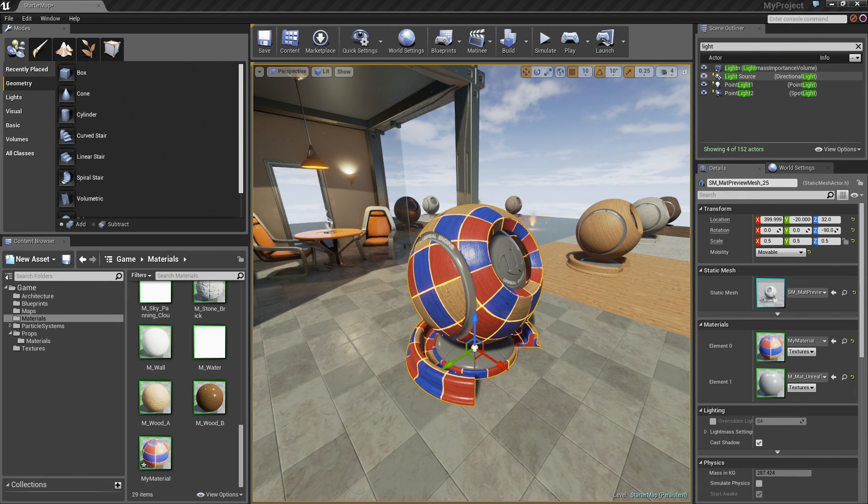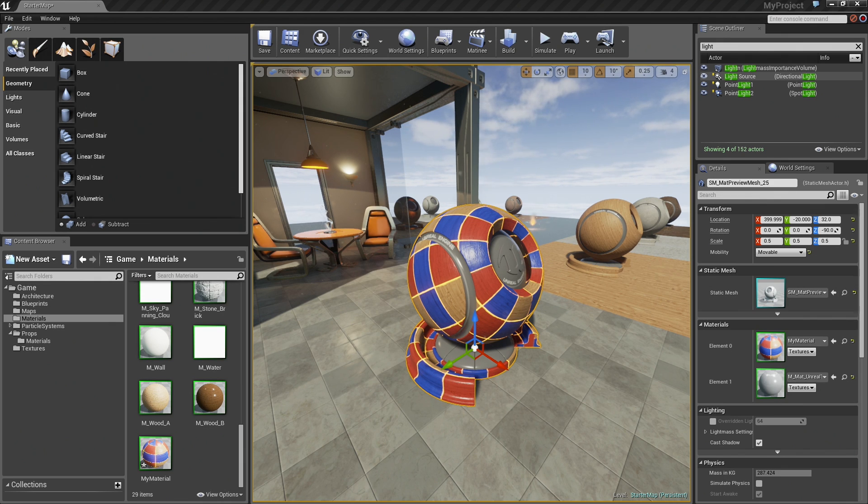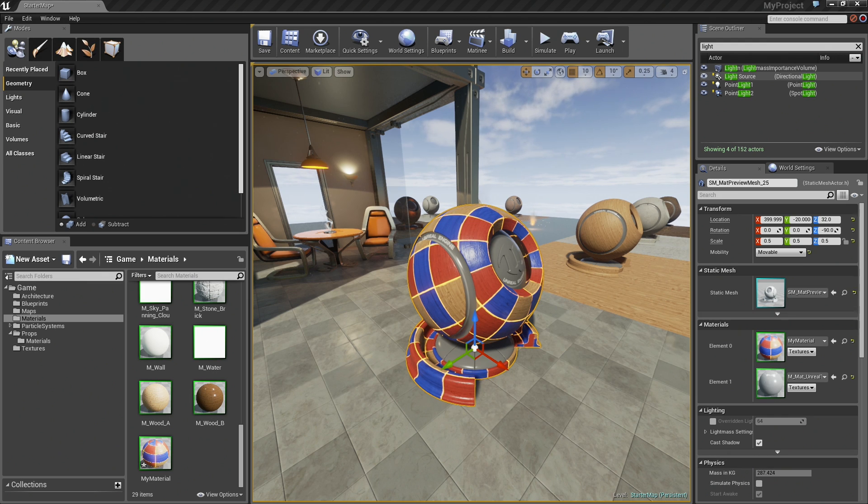Greetings and welcome back. In this video, we are going to take a look at Material Instancing, which is a very powerful and useful feature when working with Materials in Unreal Engine 4. But first, what is Material Instancing?